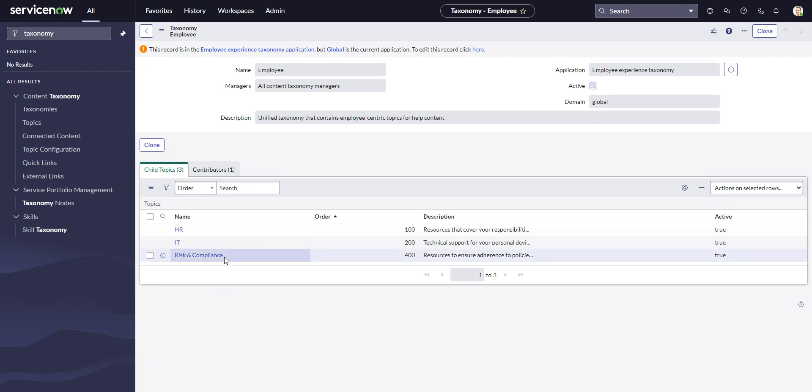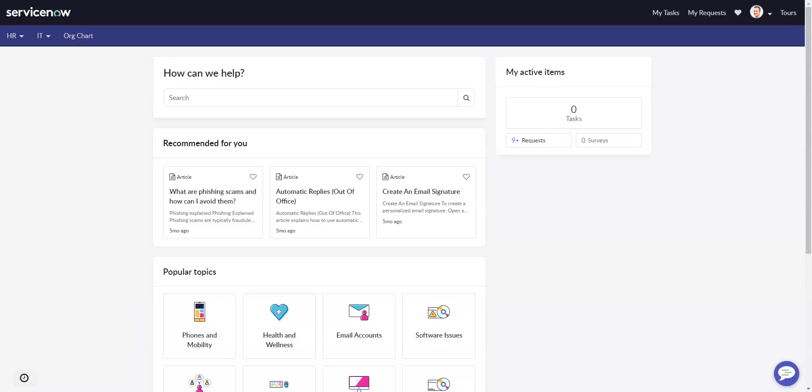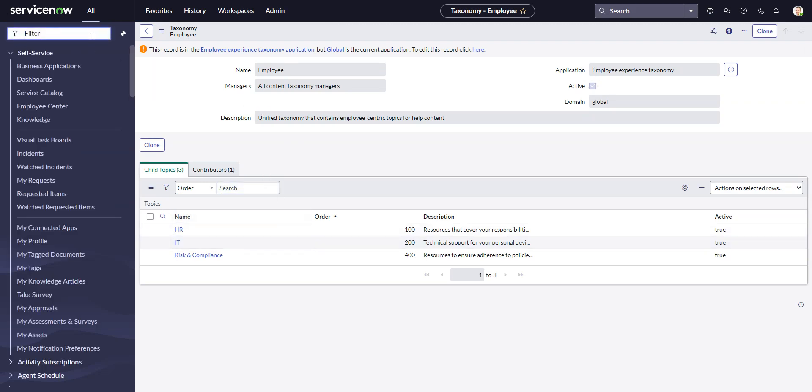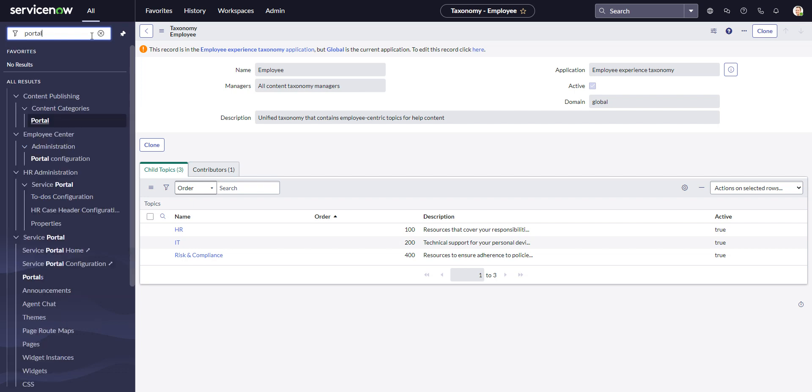On the other hand, the org chart is actually in a different place. So let's just go take a look at that first. To see this, you can go to the portal configuration for Employee Service Center. Employee Service Center is just another portal, so one way to get to it is